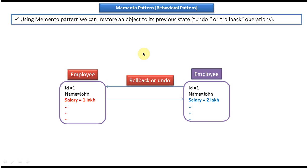And I have created separate video for Memento design pattern class diagram, Memento design pattern implementation video tutorials. You can just log into my channel and watch those videos to understand more about this Memento design pattern. This is about Memento design pattern introduction. Thanks for watching, bye.